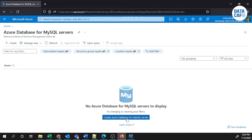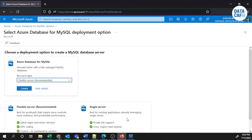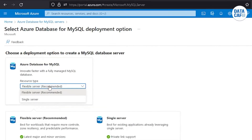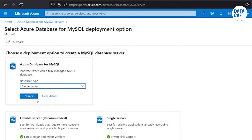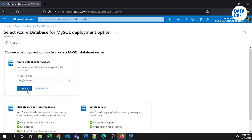It will load to the create page of the MySQL database server. Here you have to select the resource type. You have two options: one is Flexible Server and the other is Single Server. For demonstration purposes I am selecting Single Server, and I will click on the create button.